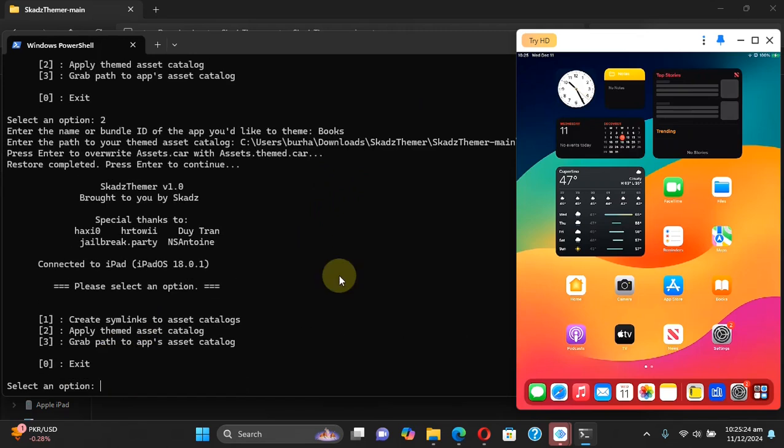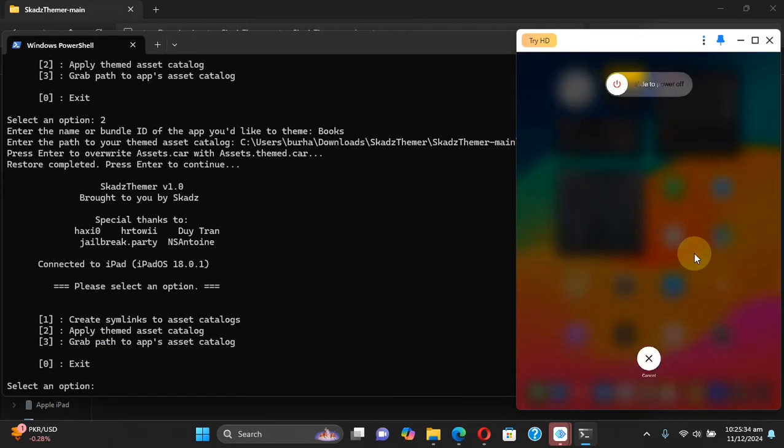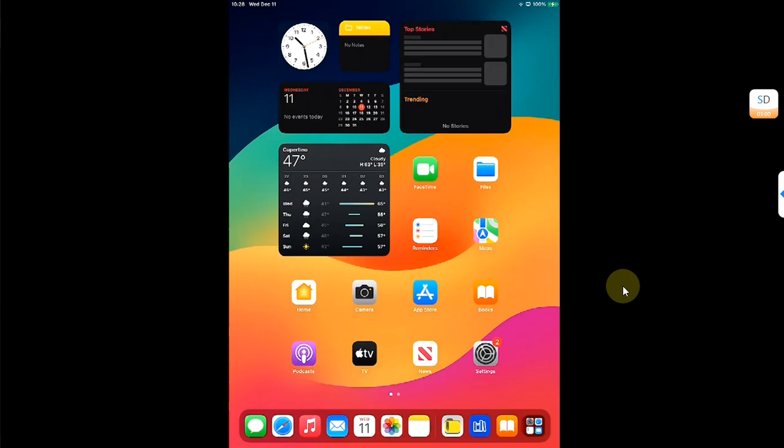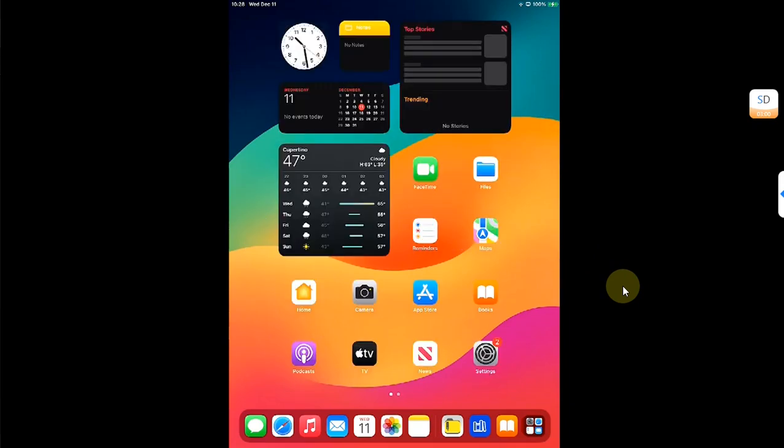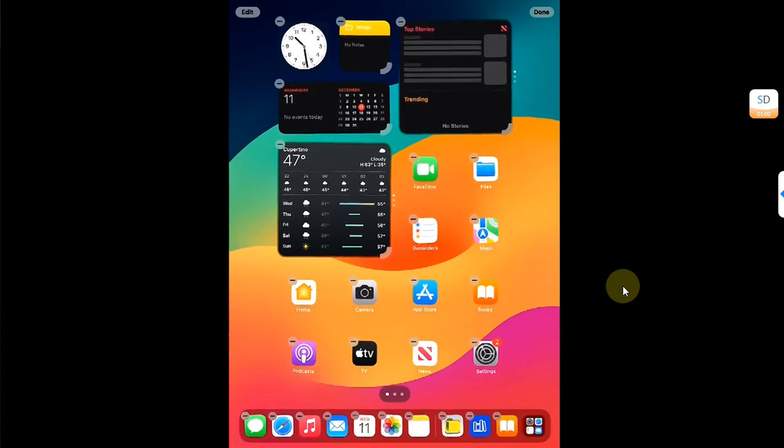Press enter again and you will see restore completed, press enter to continue. Now simply restart your device. Now on your device as I said earlier that there is no way to forcibly UI cache, so on iOS 18 what you can do is press and hold home screen, then hit edit, customize.